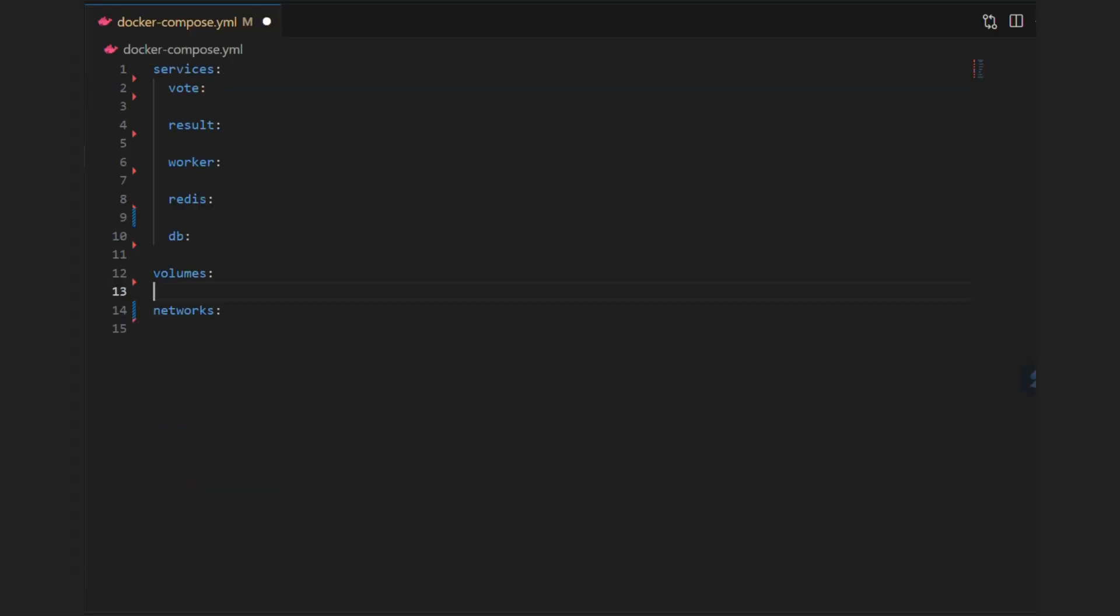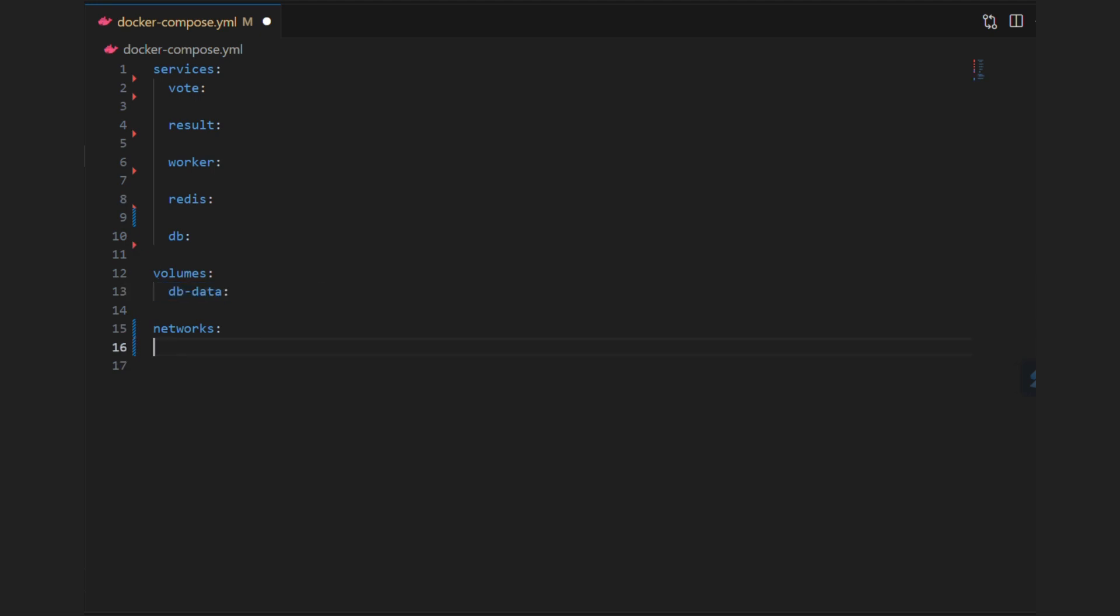To persist Postgres database, we will need one named volume with name dbdata. This database will live across multiple restarts of containers.